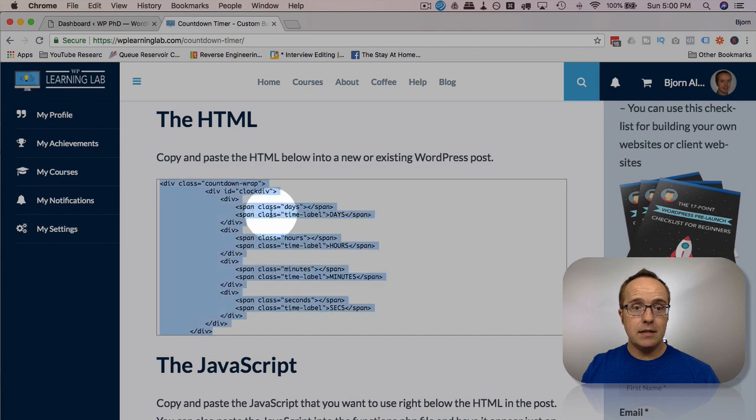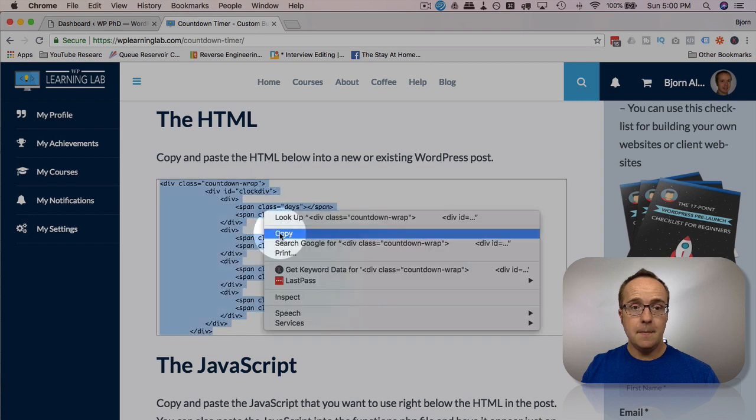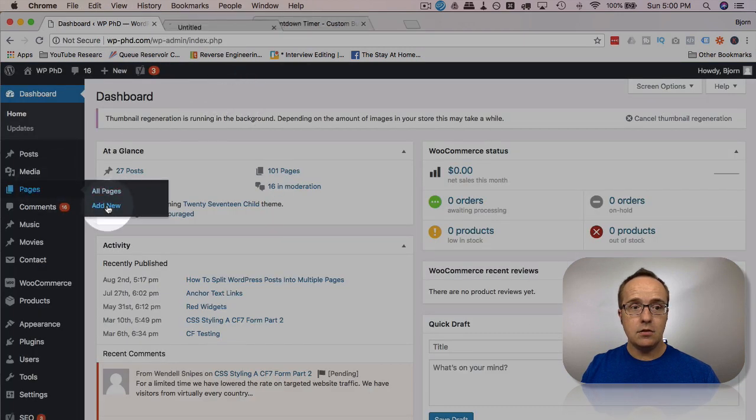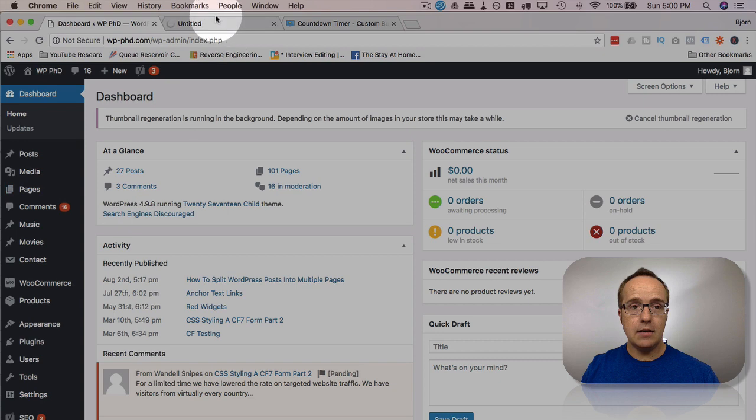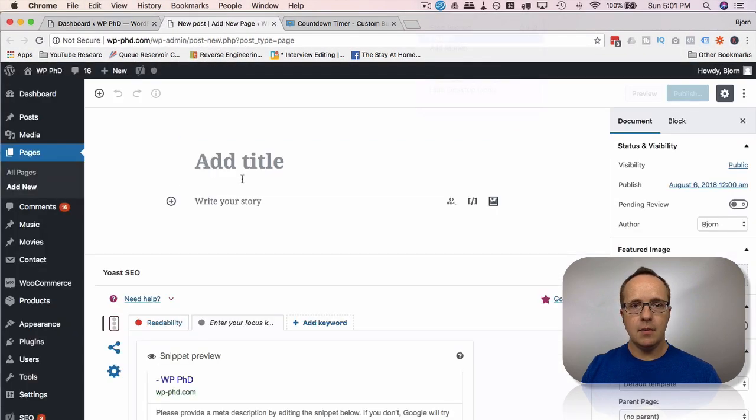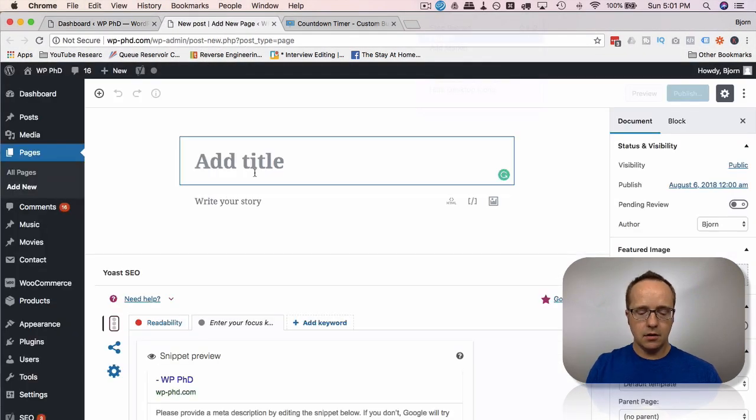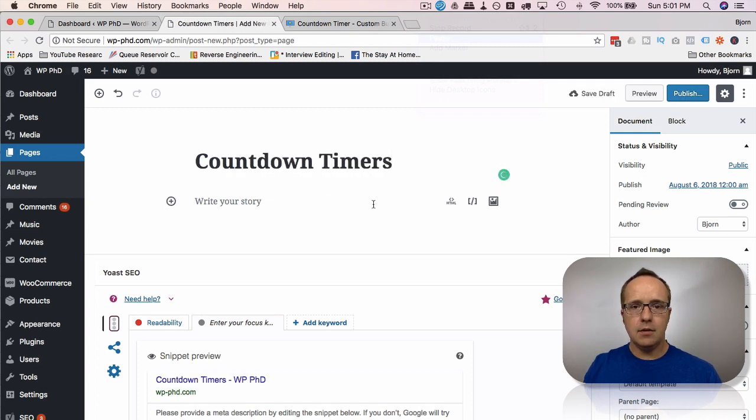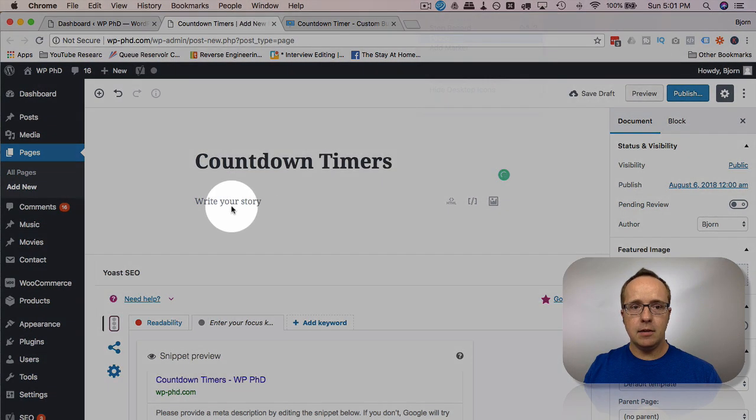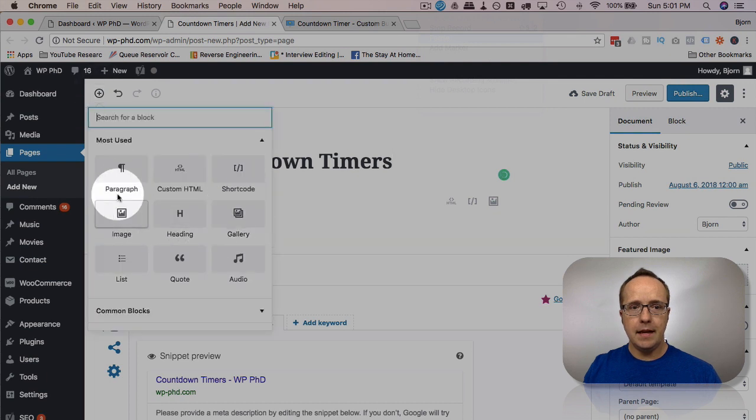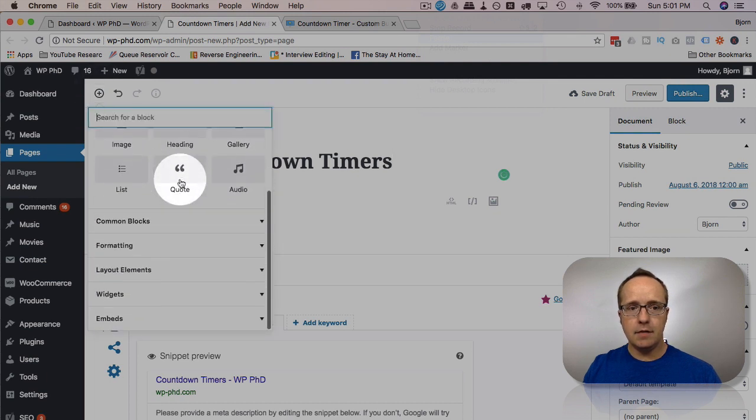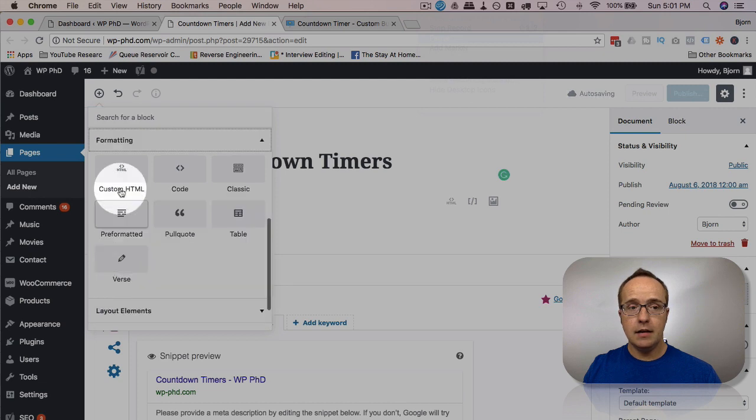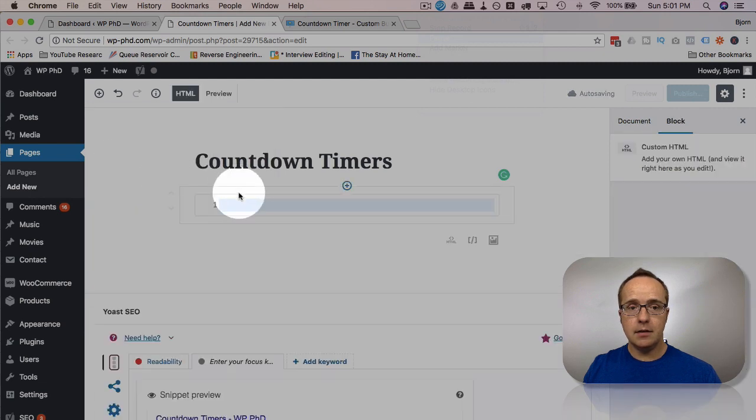Let's copy paste the HTML. Let's create a new page, go to pages, add new, I control clicked or command click to open in a new tab. I'm going to add a title called countdown timers. And I'm going to add an HTML block by clicking the plus icon. And I have HTML in my most used. If you don't have it most used, it's under formatting, then HTML or custom HTML.